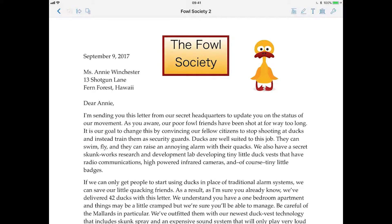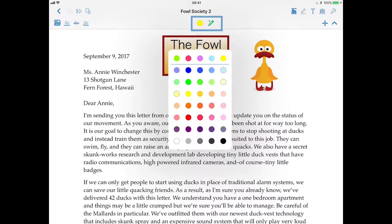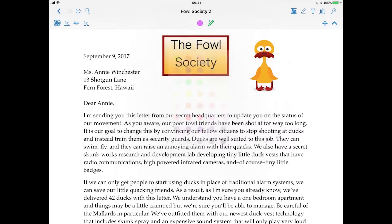One of the most useful functions for a PDF application is annotation. With Nitro PDF Pro, we can annotate the document digitally. With the document I have open, I'll start annotating by clicking the Annotate tool on the top right hand corner. The highlighter is selected by default with the colour yellow. I can change the colour if I wish.